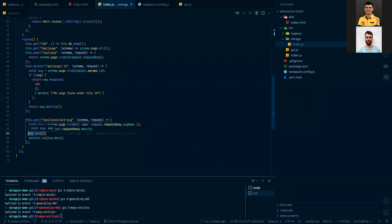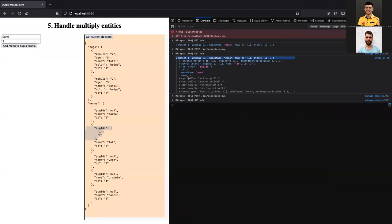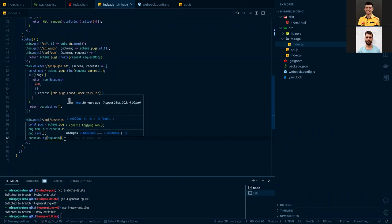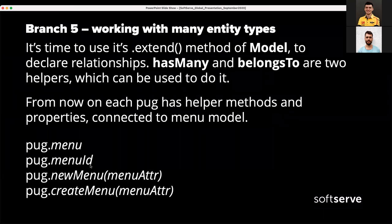There are also methods like newMenu and createMenu on the model, which help create a menu directly from the bug model. We can slightly complicate the UI to see different effects that models can have on each other. For example, we can associate a pug with the first menu, then associate another pug to the same menu. The DB state looks the same as in the previous example with menuId and pugIds. But what if we delete that menu? Let's get the current DB state — no menu is present. Those relationships are indeed two-way, because when we are associating here, we're not explicitly telling Mirage to update the other side — it handles that automatically. This is a powerful feature: you don't need to link all those relationships by hand if you provide proper models.